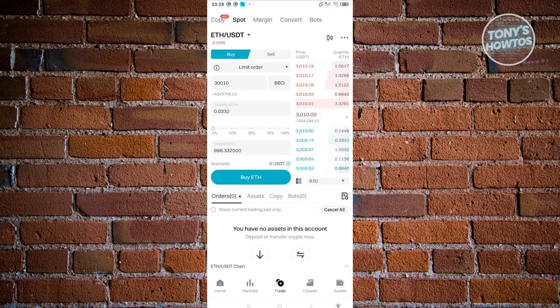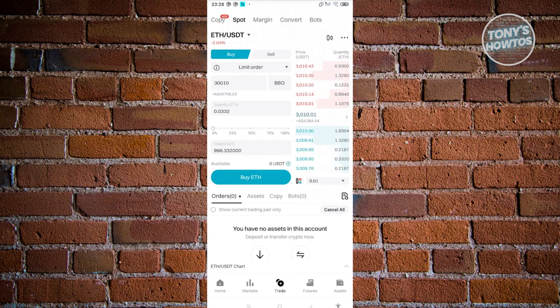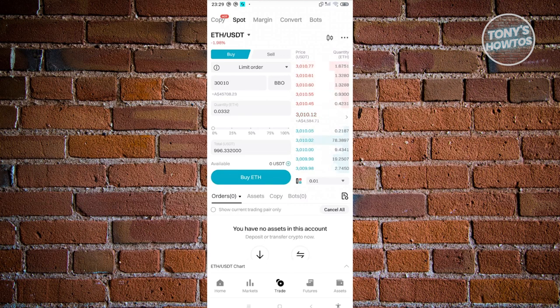That's about it. That will fulfill itself once it reaches that specific price and you'll be able to receive your ETH in your wallet.